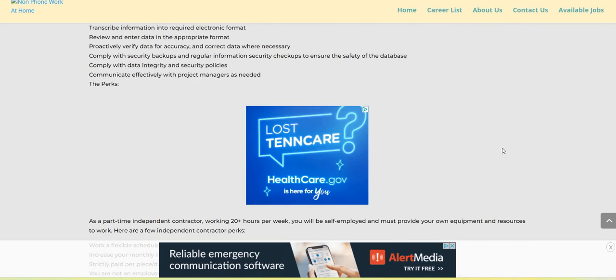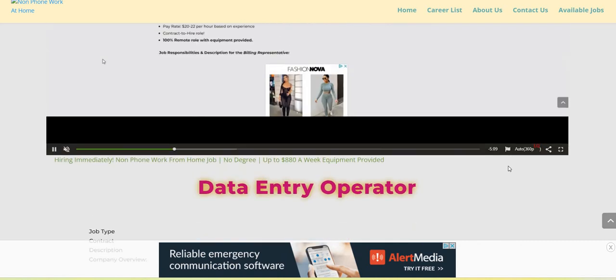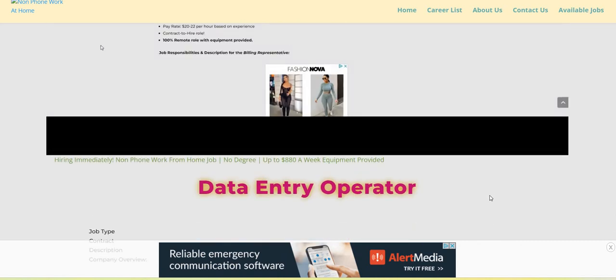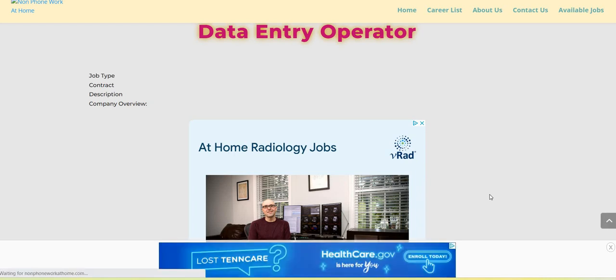So Axion Data, this is a non-phone data entry job. Work when you want. Part-time hours are available. You may, if you get hired, transition to full-time. Make sure you guys do your own research.